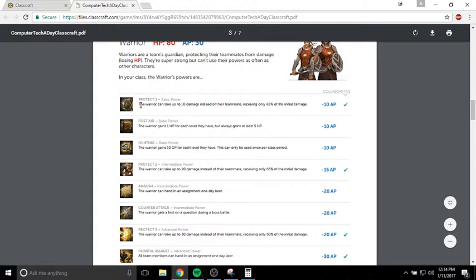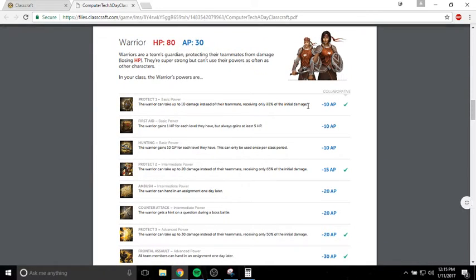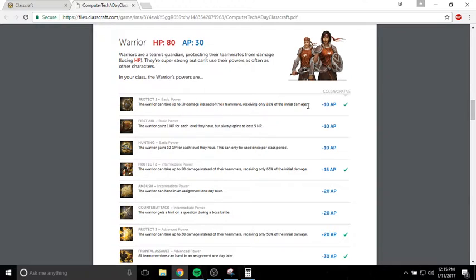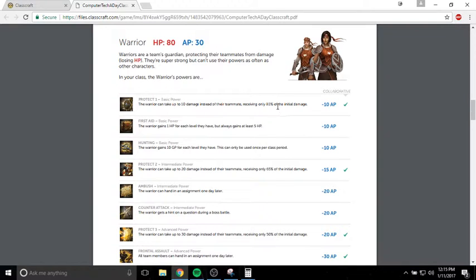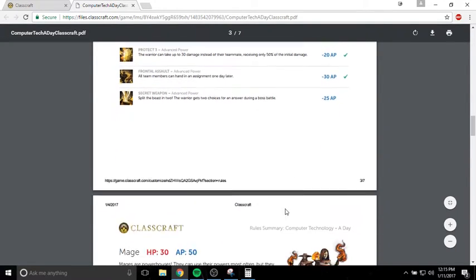The basic thing the Warrior needs to be able to do is this power right here, Protect. Protect allows the Warrior to take 10 damage instead of their teammate, and the Warrior receives only 80% of the initial damage. So if your teammate is going to take 10 damage, you can absorb that and take 8 damage instead of them taking any damage at all. Because you have the most HP, you can afford to take 8 damage, whereas they might only have 30 or 10 hit points left. That is the main ability that the Warrior uses. You want to make sure that you get the Protect ability right off the bat. That's the first thing you want to buy.